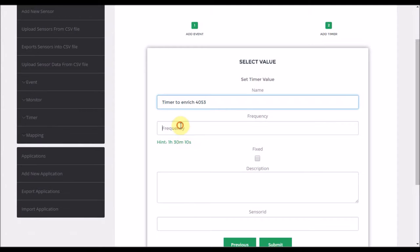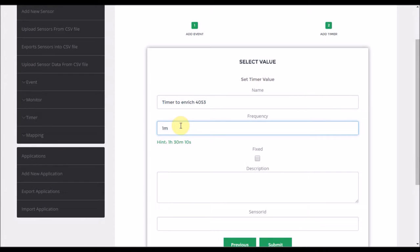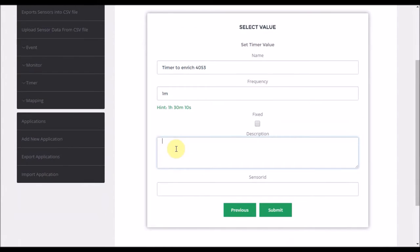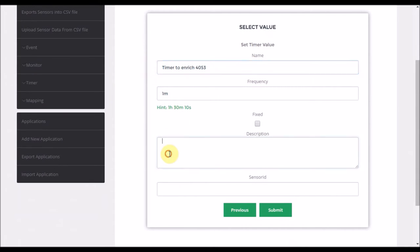For the sake of the demo, actually I will choose one minute. Usually in live environments, it will be like every 24 hours or 12 hours. It depends on the business needs. And I can write here a description. I can use the same description as well.